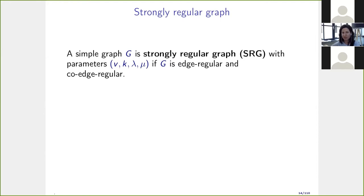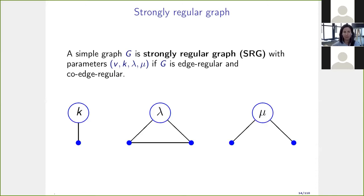A graph is said to be co-edge-regular if it has v vertices, is regular of degree k, and every non-adjacent pair of vertices has exactly the same number of common neighbors, which we denote μ. Together, edge-regularity and co-edge-regularity give the concept of a strongly regular graph — a graph that is both regular and co-edge-regular, represented by four parameters (v, k, λ, μ).